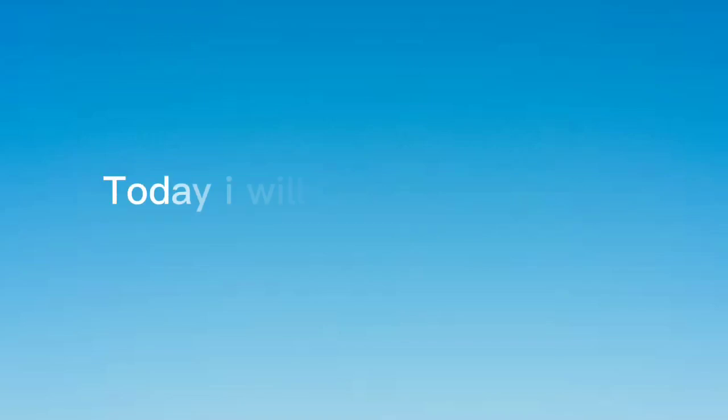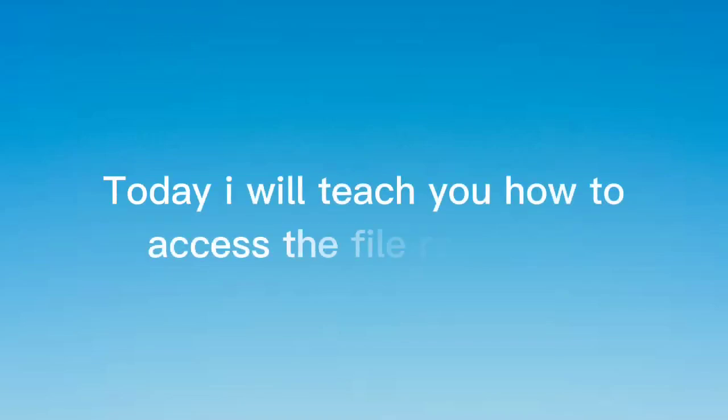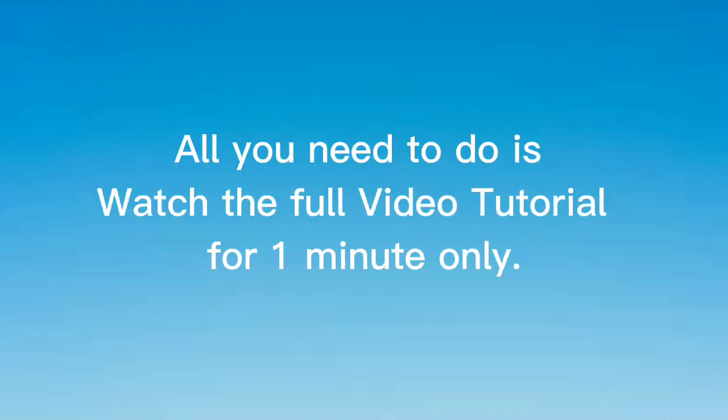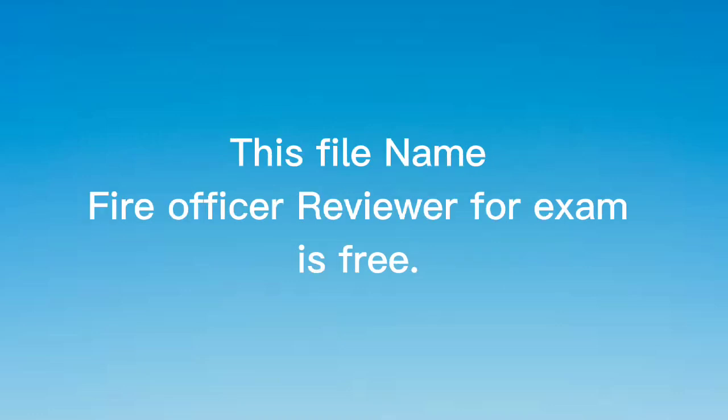Good morning guys. Today I will teach you how to access the file reviewer. All you need to do is watch the full video tutorial for one minute only. This file, fire officer reviewer for exam, is free now.